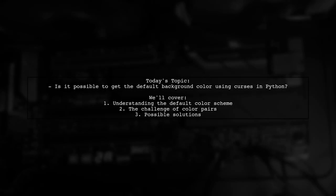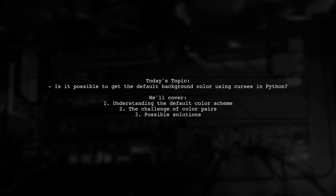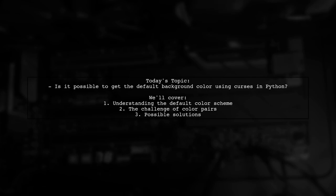Welcome to our Tech Explainer video. Today, we're diving into a common challenge faced by many developers using Python's Curses library. Our viewer asks, is it possible to get the default background color using Curses in Python? They want to know how to change just the foreground color without altering the default background.